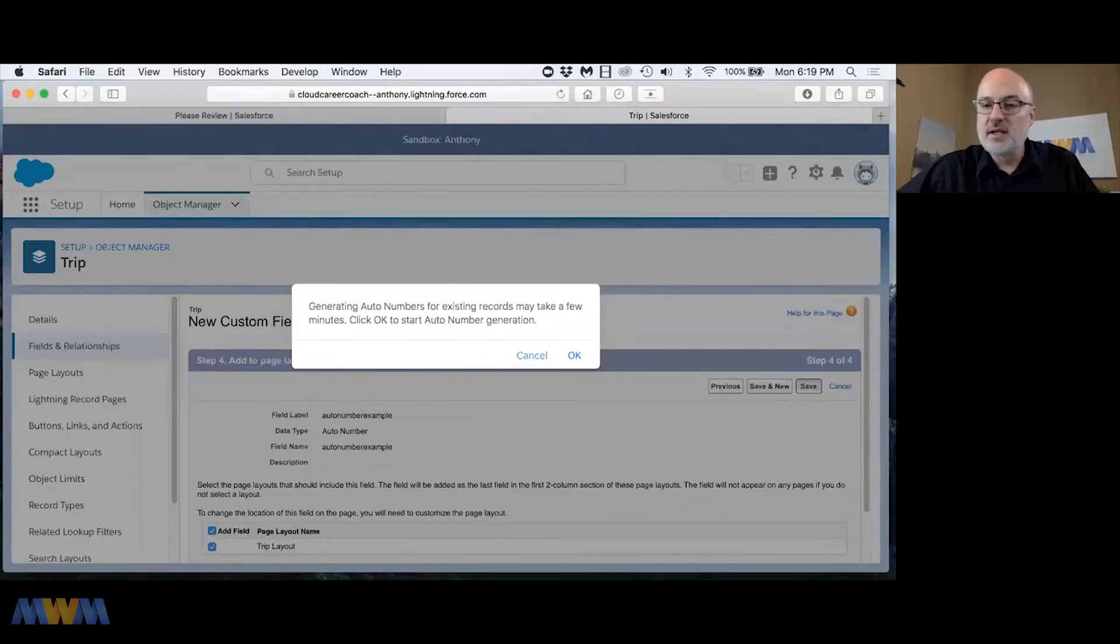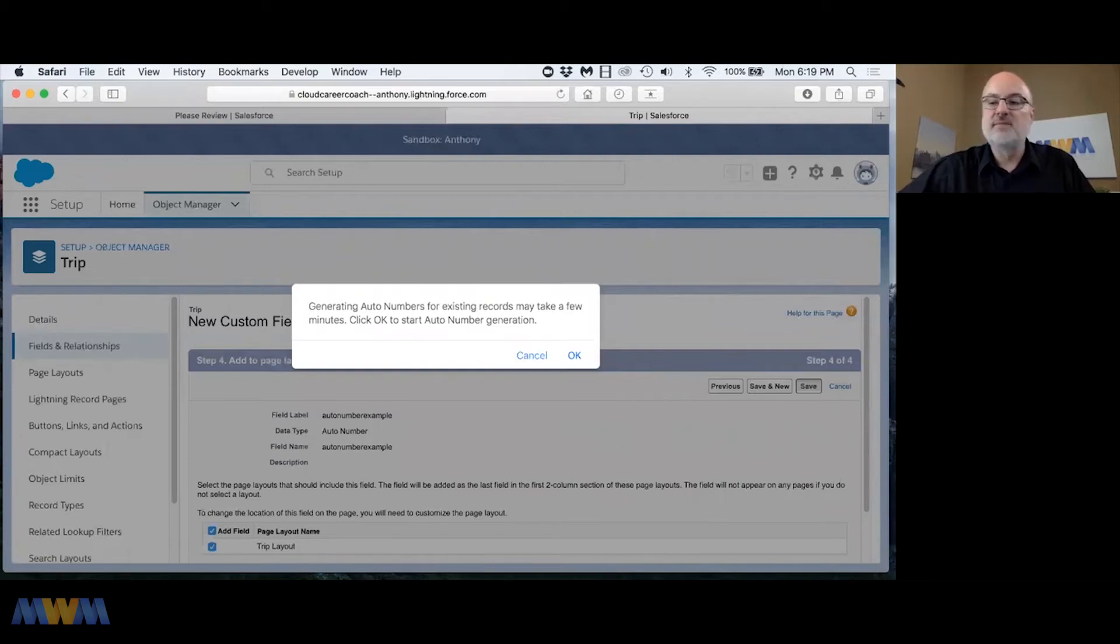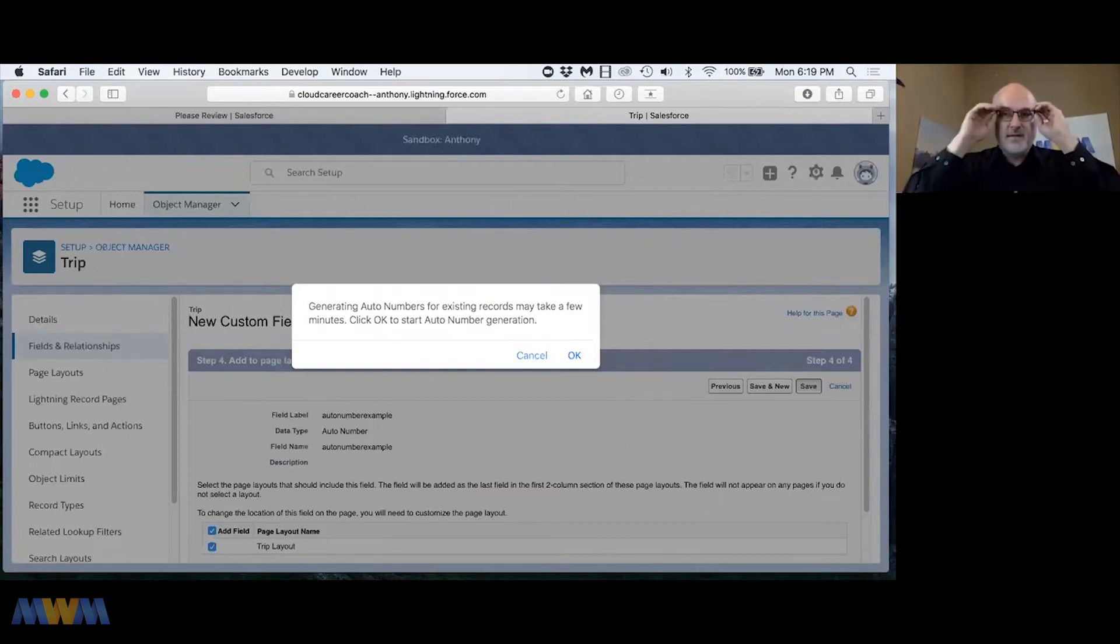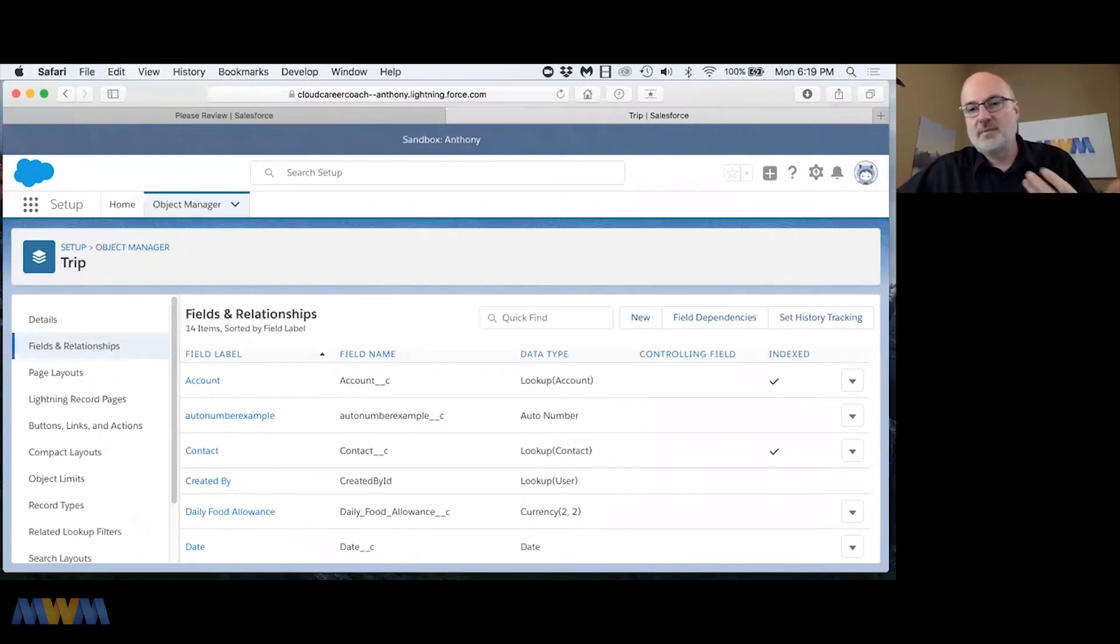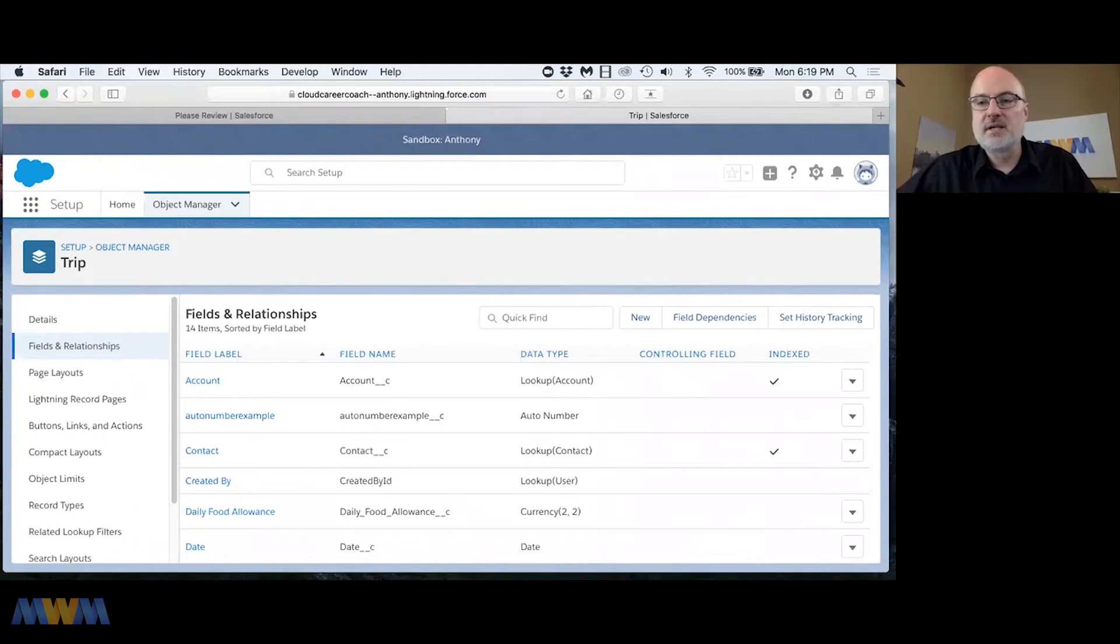So how do we change the default record type for a profile? I saw that on the Facebook group as well. So if I remember correctly, you had forgot or missed setting a default record type and were trying to deactivate a record type.